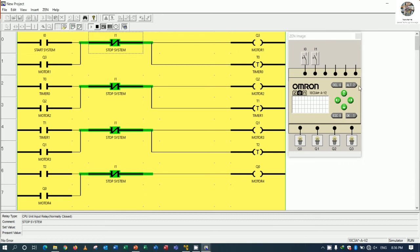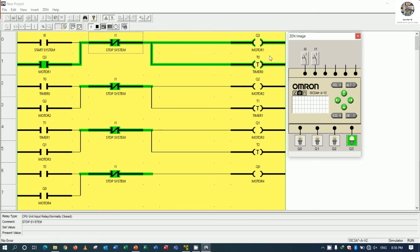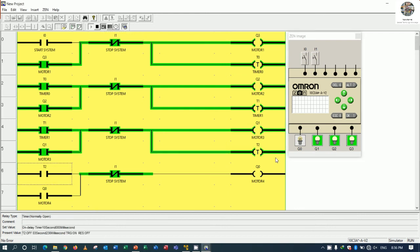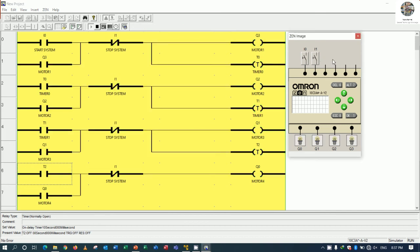Let's run the simulation. Run the CPU — if I press I0, the system is running and motor number one turns on. After 10 seconds, motor number two is on. After another 10 seconds, motor number three turns on. And after 10 more seconds, motor number four is running. If we press stop I1, it will stop all. If we press start again, it will automatically run again.